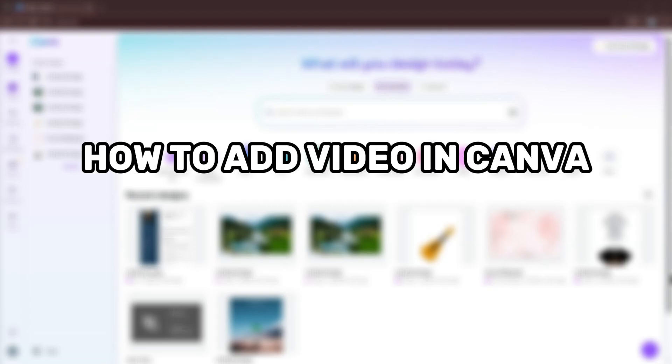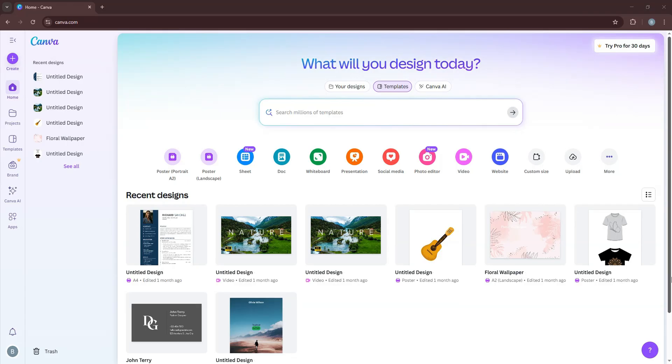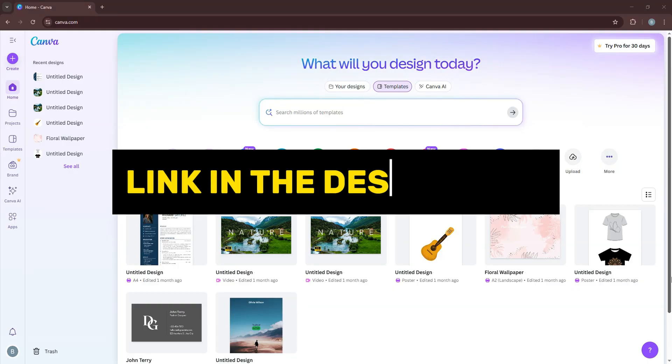So here's how to add video in Canva presentation. But before we start, you can try out Canva Pro with my link in the description.